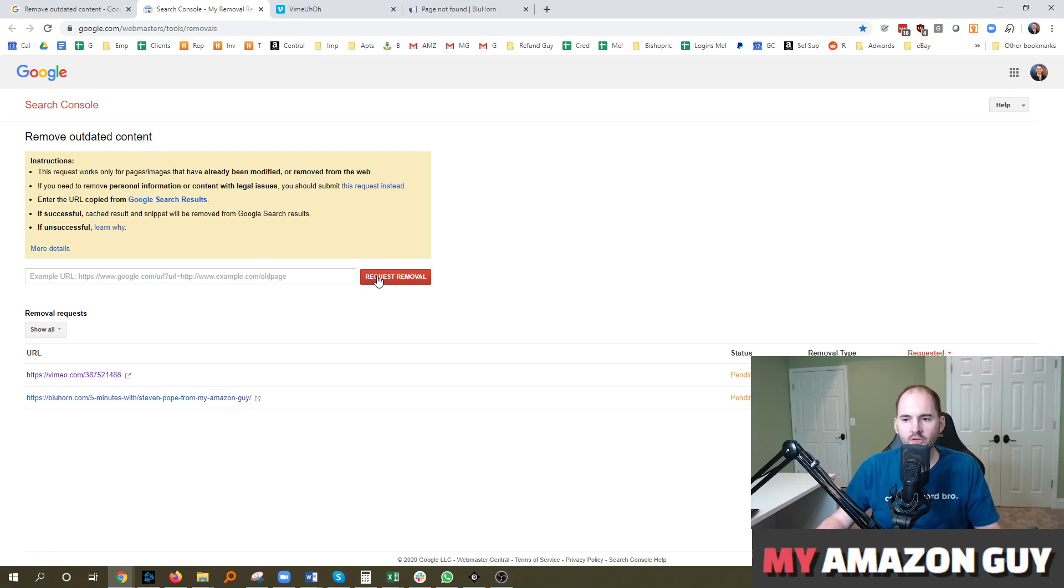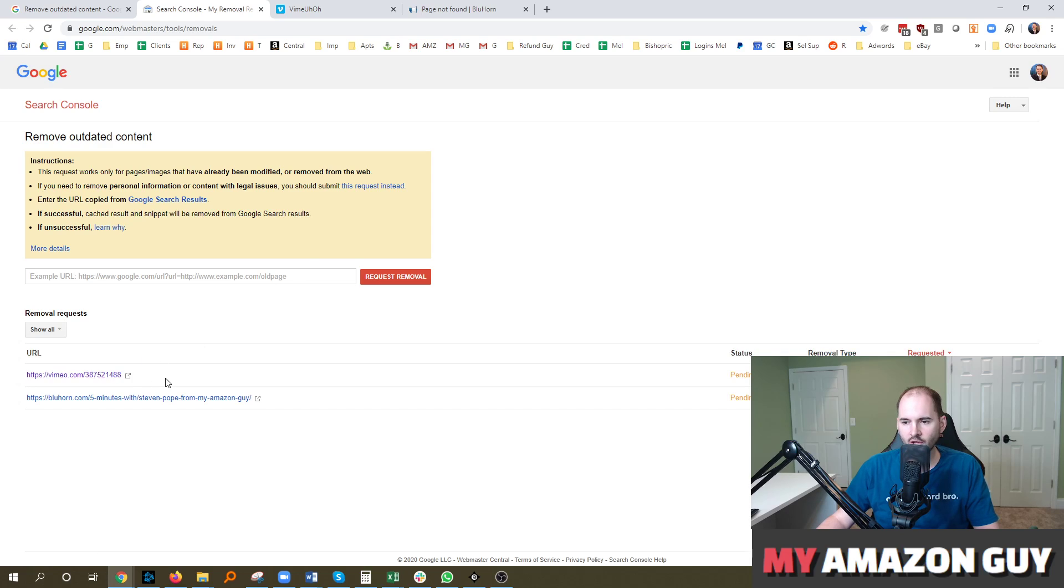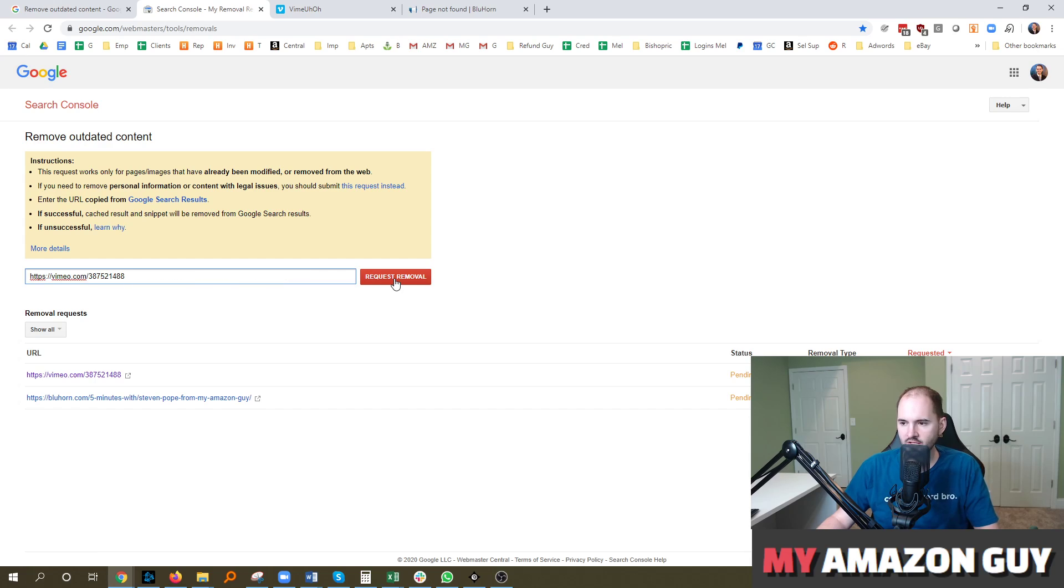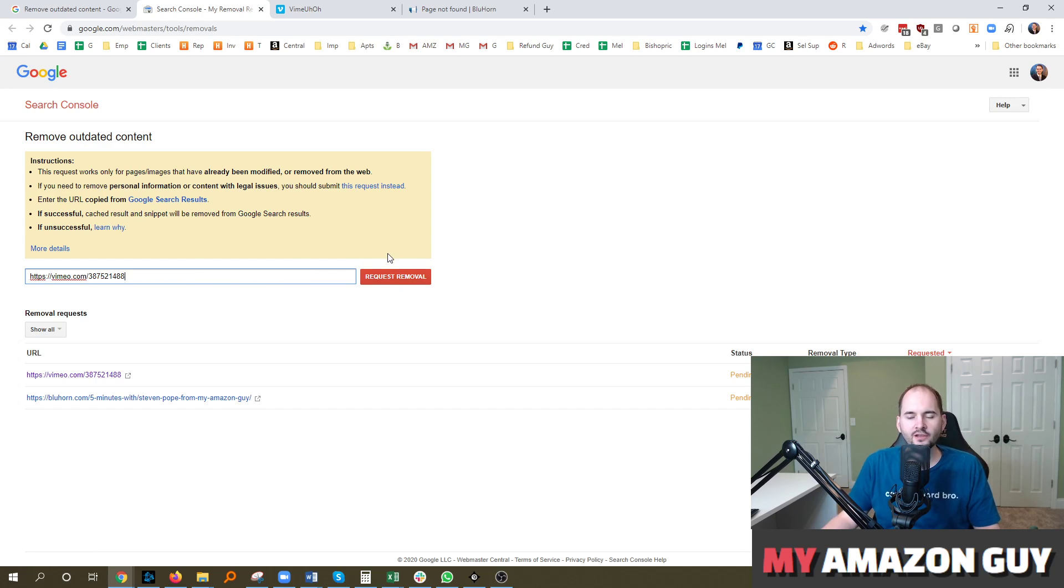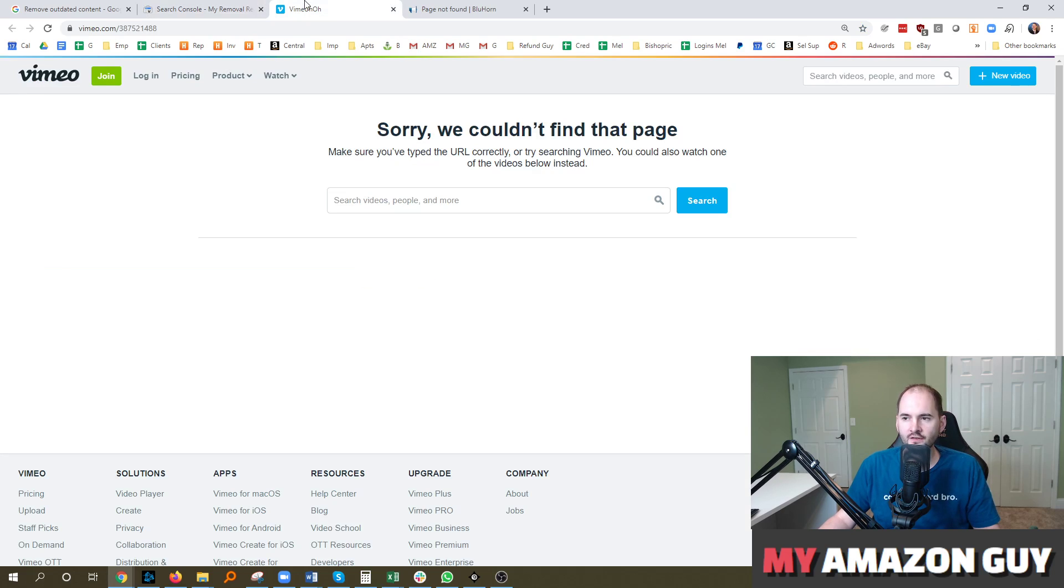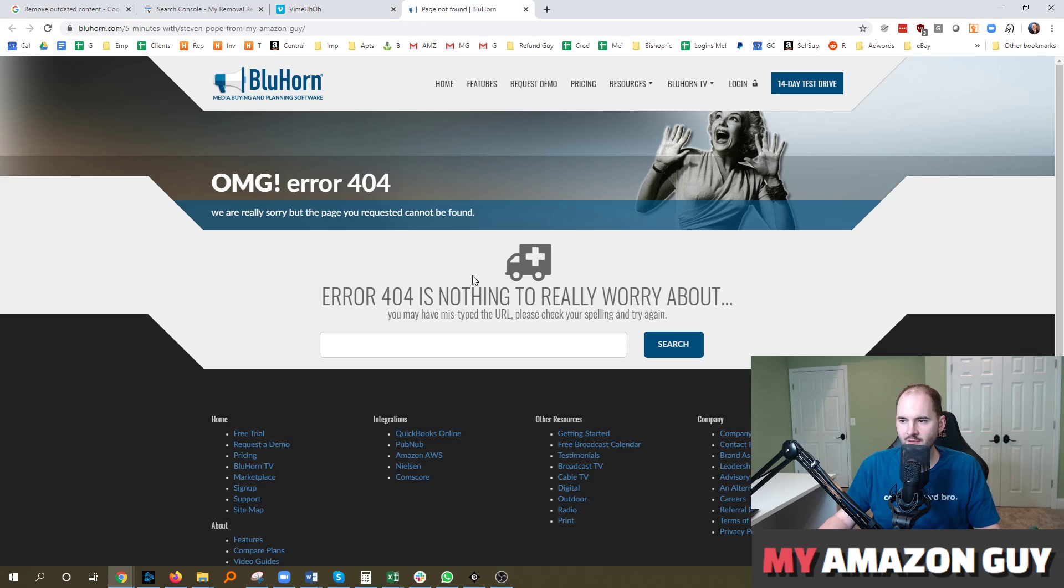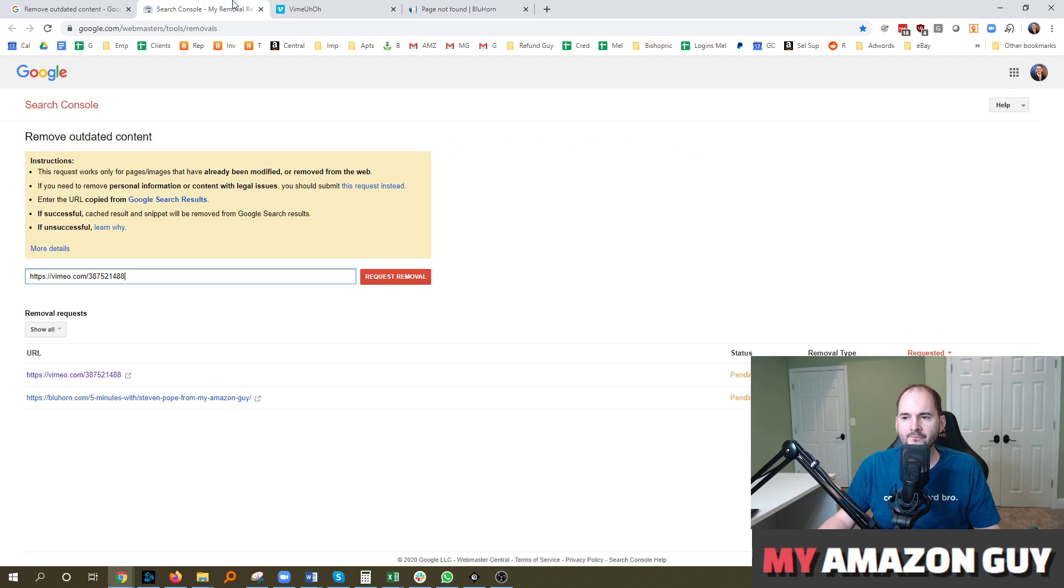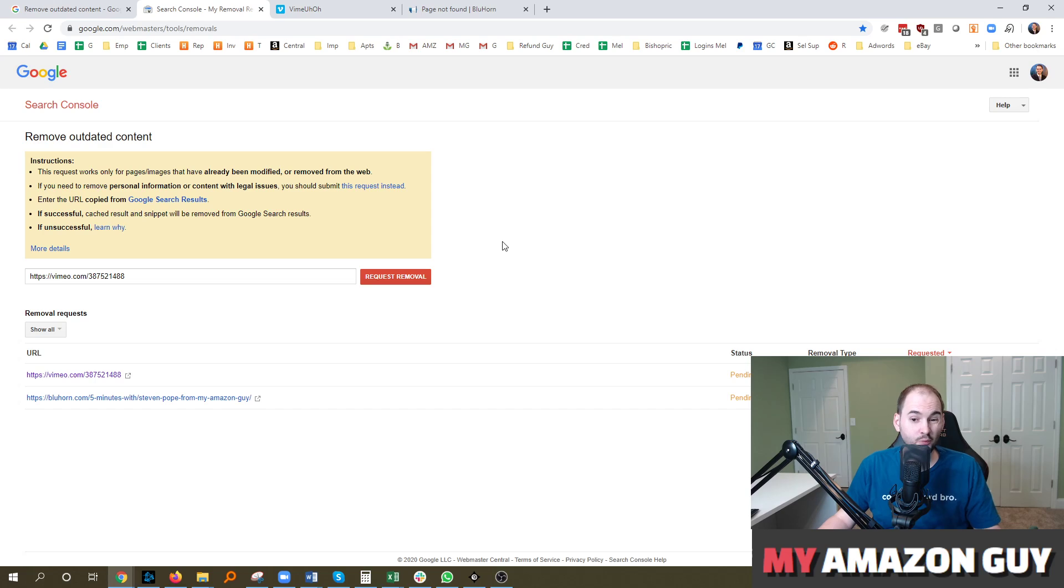And it's really basic to submit a URL. You just grab the URL here and type it in and just hit request removal. It will then give you immediate guidance on whether they think it will be removed. And in my instance, the URL is broken. The content is down. Same thing on this one. And so Google basically said, yeah, we'll probably end up taking this one down.